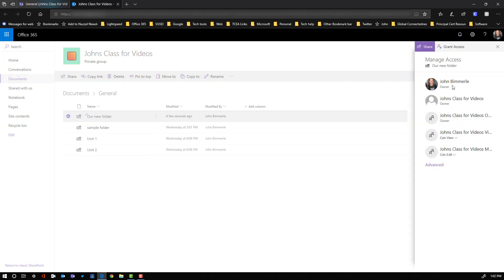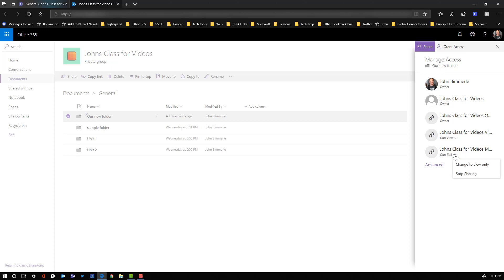So then you see there's a few different options here and we can change the access down here for members. Well right now I want to make sure that all members and all visitors do not have edit access to this folder. So I'm going to click on the can edit option here and say change to view only.